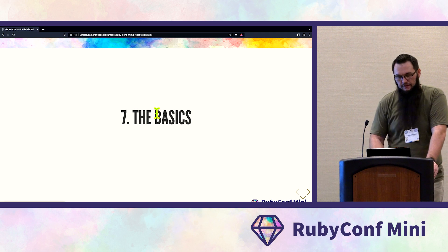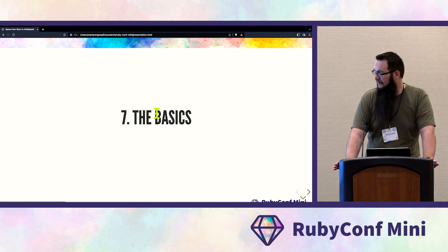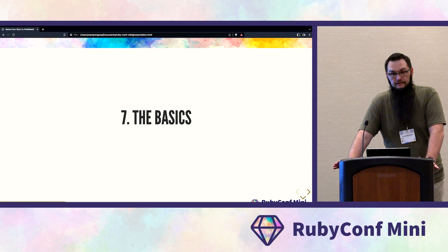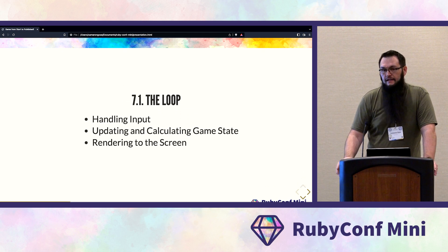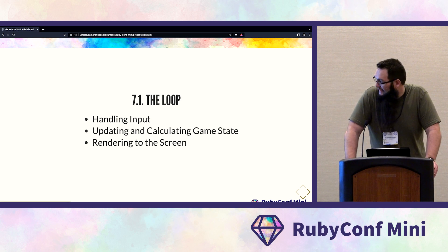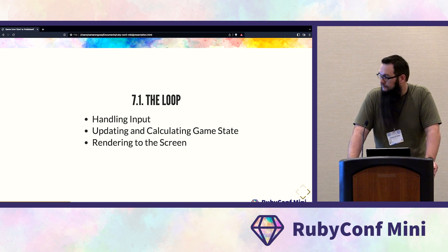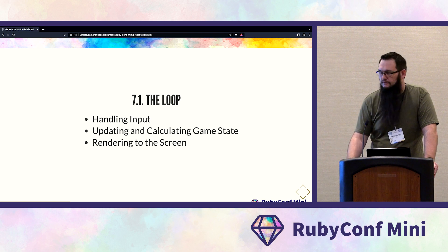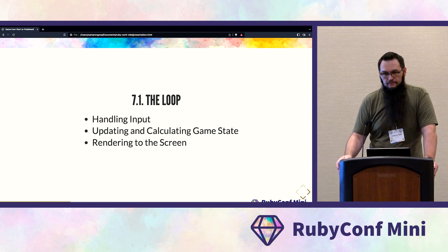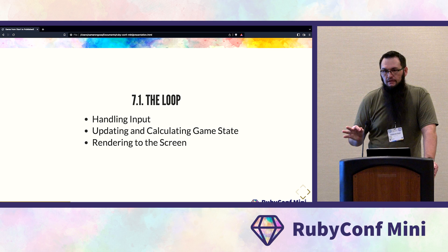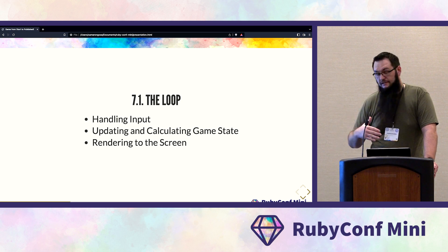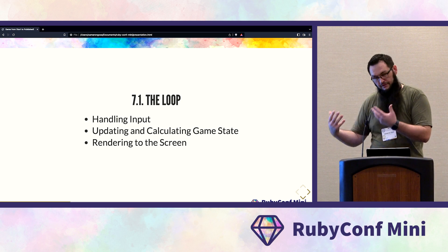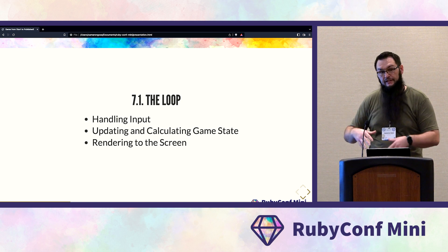Now we're going to go over the basics of making a game. The core idea of building any game is the game loop, which has three steps: handling input, updating and calculating the current game state, and then rendering to the screen.